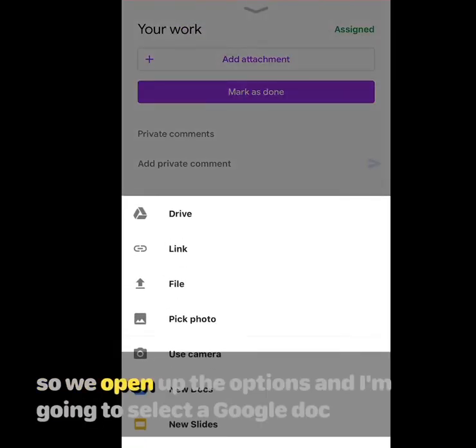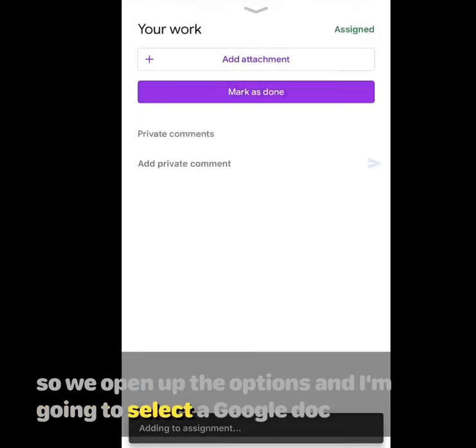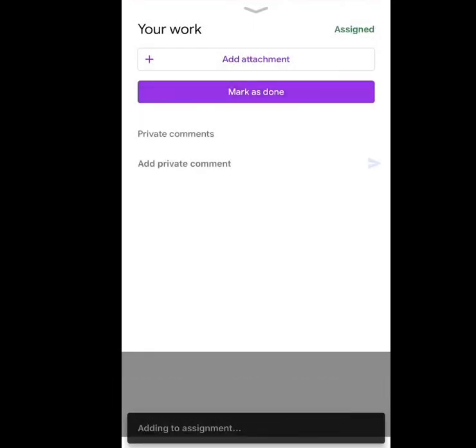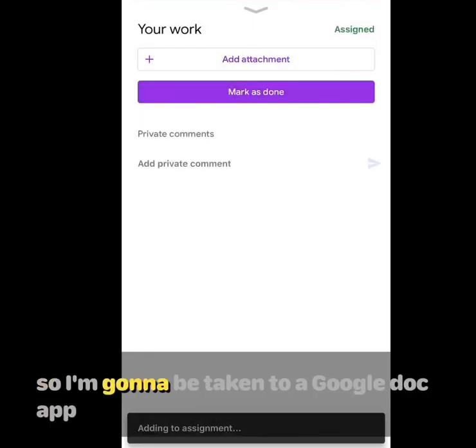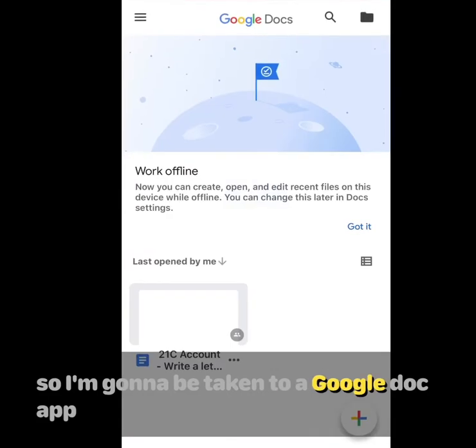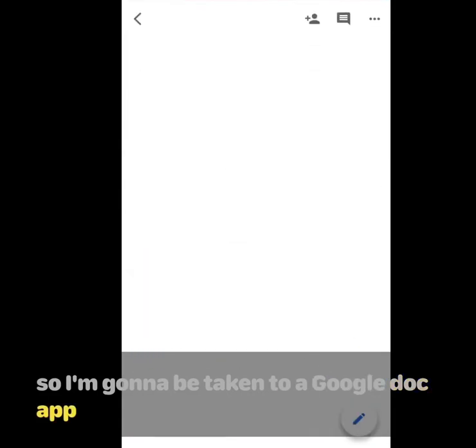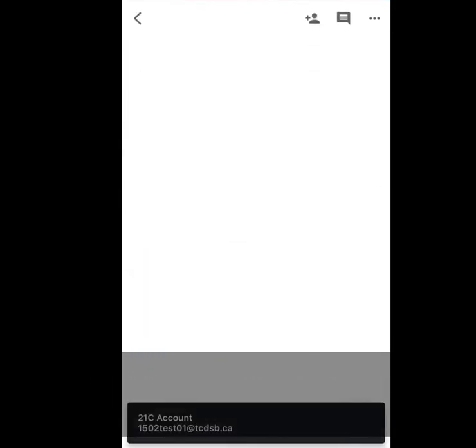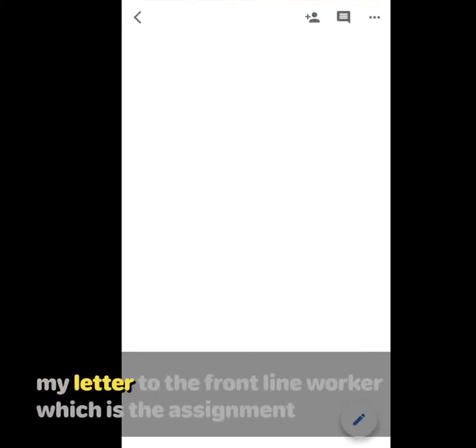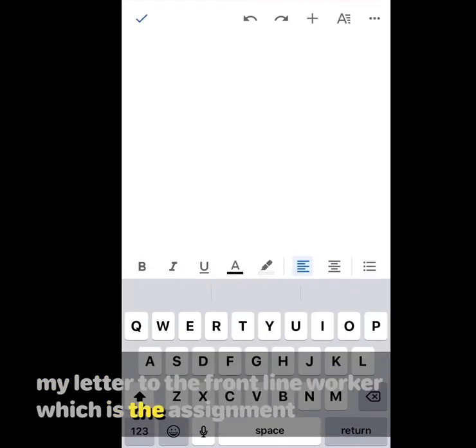So we open up the options and I'm going to select a Google Doc. I'll be taken to a Google Doc app and I'll be able to start my letter to the frontline worker, which is the assignment.